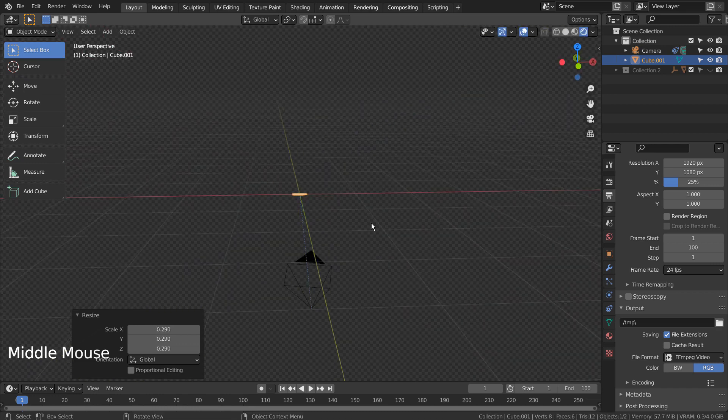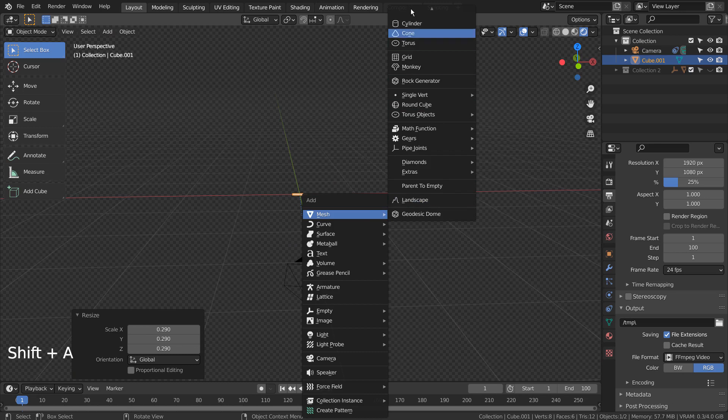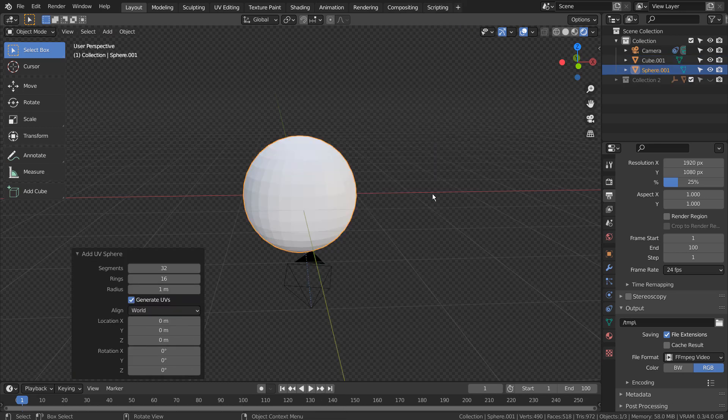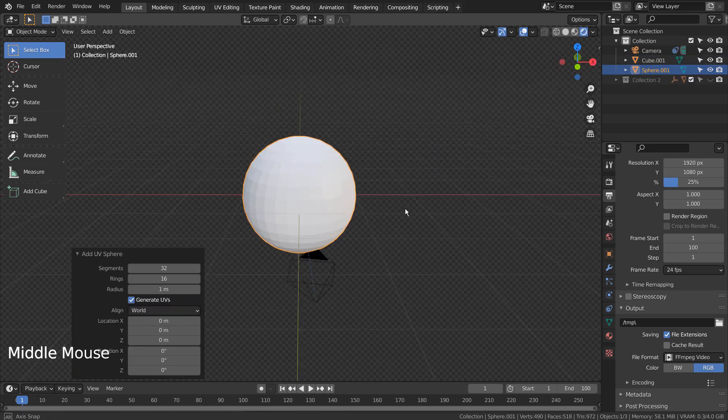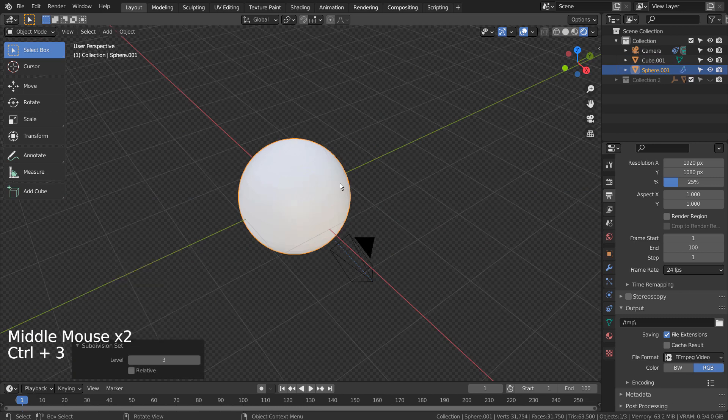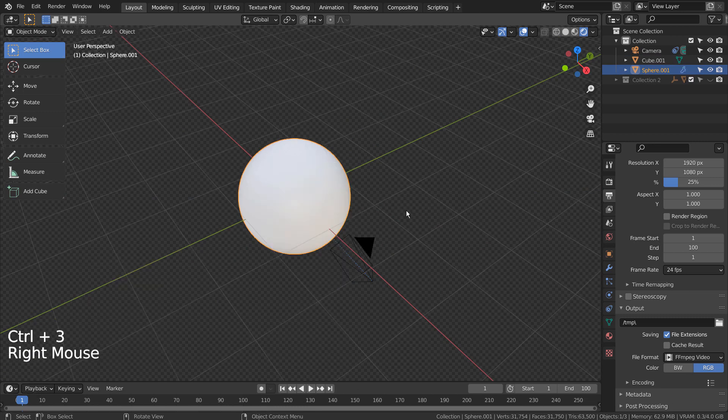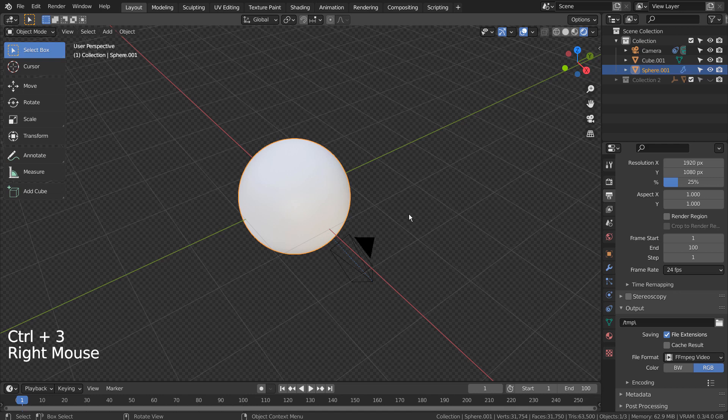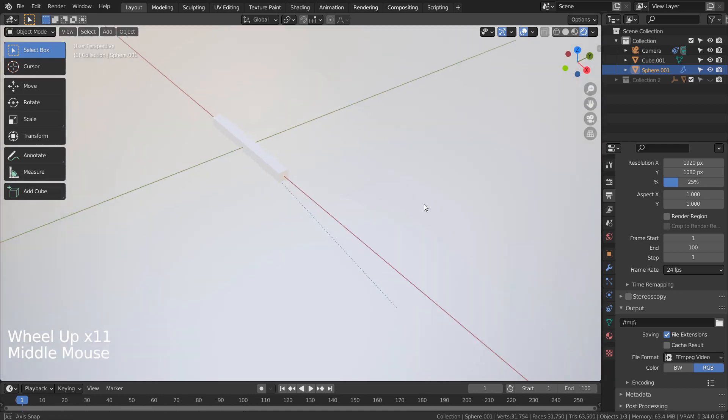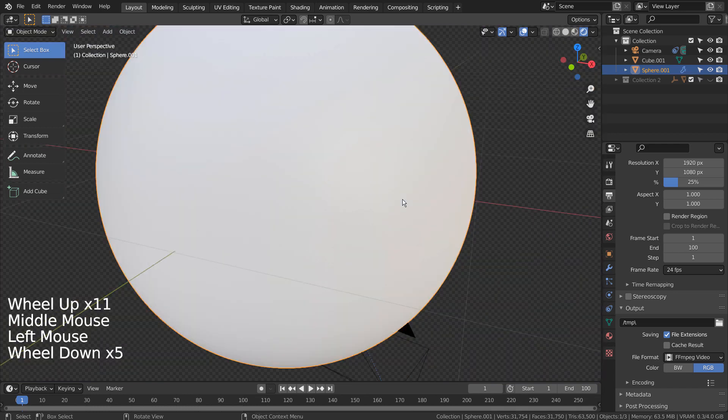Let's create a UV sphere. Control 3 to subdivide. Right Click and Shade Smooth to smooth the surface. Let's scale it much larger so we can use the sphere as the background.